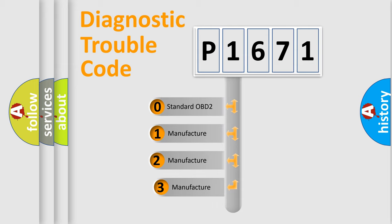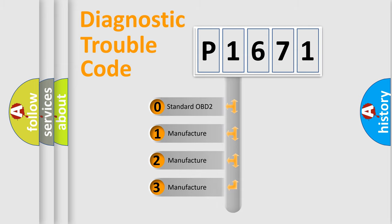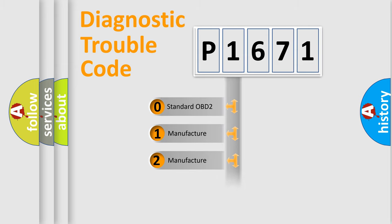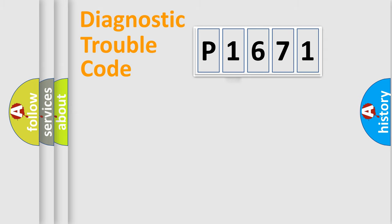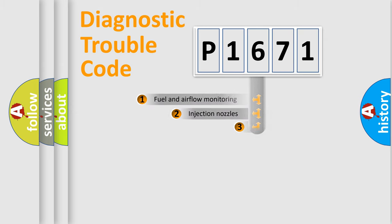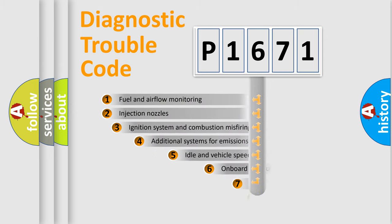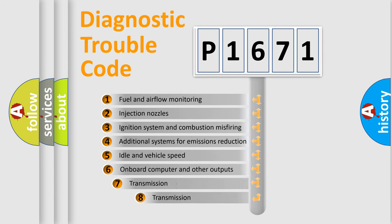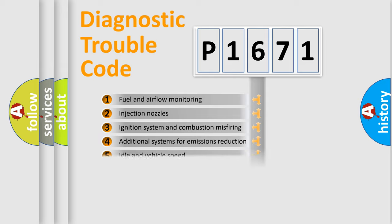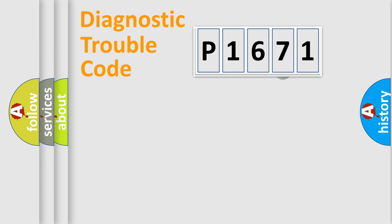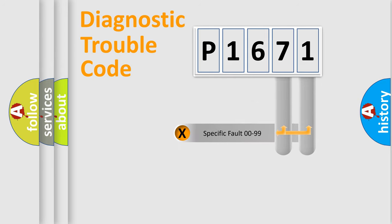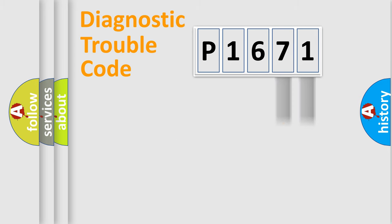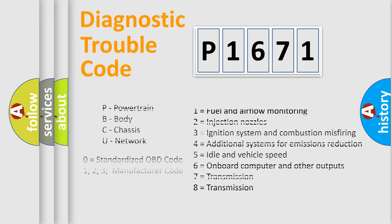If the second character is expressed as zero, it is a standardized error. In the case of numbers 1, 2, or 3, it is a manufacturer-specific expression of a car-specific error. The third character specifies a subset of errors. The distribution shown is valid only for the standardized DTC code. Only the last two characters define the specific fault of the group. Let's not forget that such a division is valid only if the other character code is expressed by the number zero.